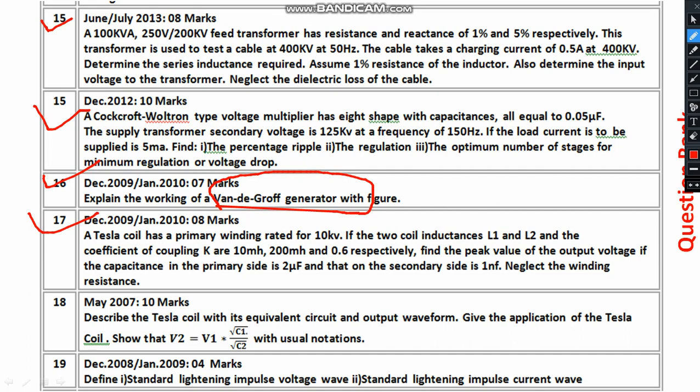Regarding the Tesla coil, there is a numerical example. You have to study the equations. I have already mentioned the design of the Tesla coil in a previous video — go through that and recall those equations. There is also a derivation on the Tesla coil where you have to derive the relation: V2 = V1 × √(C1/C2). That is very important.